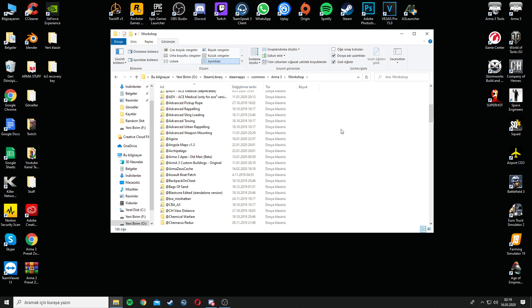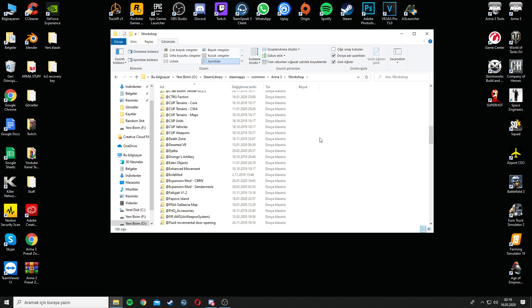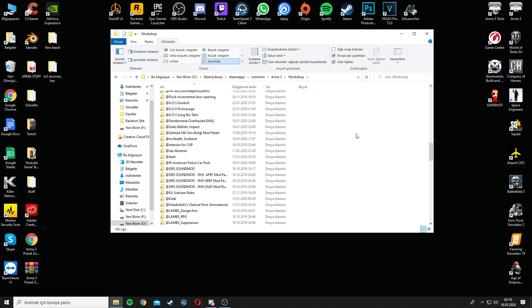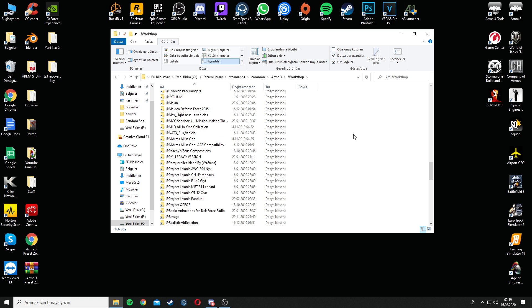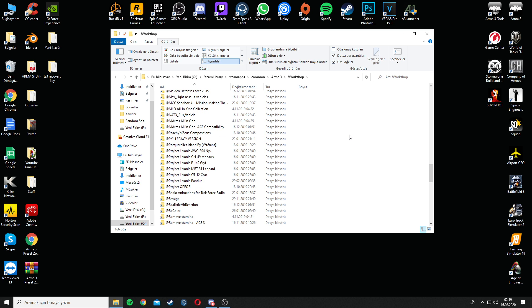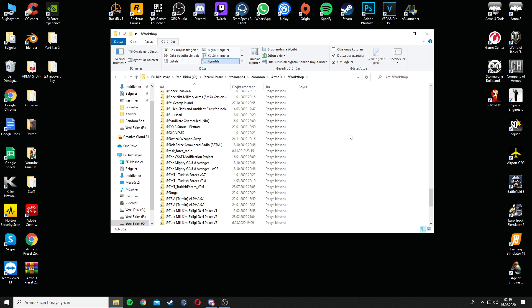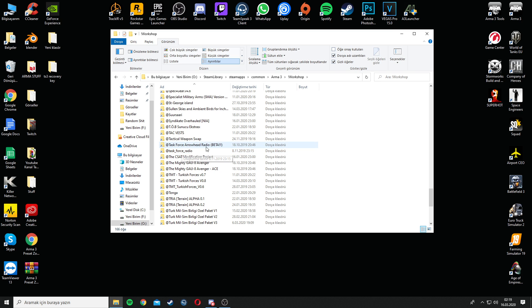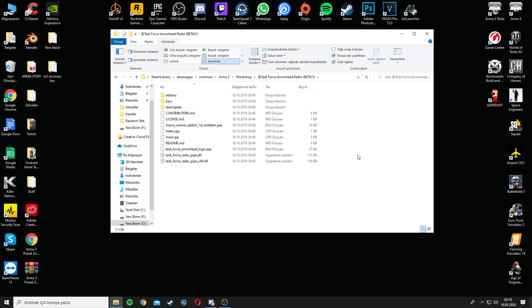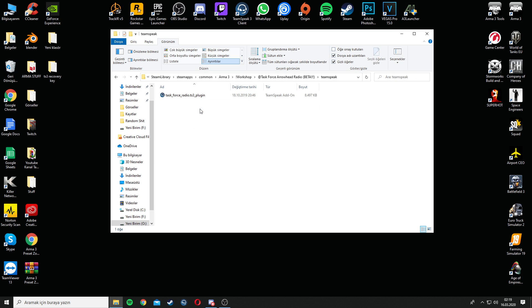And then go into your workshop folder and scroll down, if you have so many mods, scroll down until you see Task Force Arrowhead Radio or the regular Task Force Radio. Both work the same way, go to Arrowhead Radio, get in the TeamSpeak folder, inside the Radio folder, and then you will see the plugin.